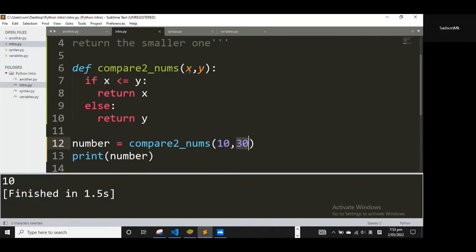What happens is the function takes 10 and 30 and places them into `x` and `y`. It then compares: is 10 less than or equal to 30? Yes, so it returns `x`, which is 10, and then terminates the function. We get 10 back.